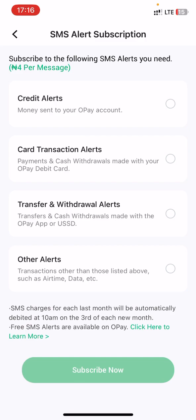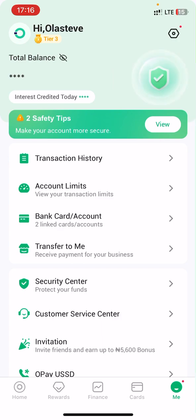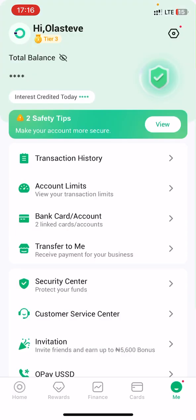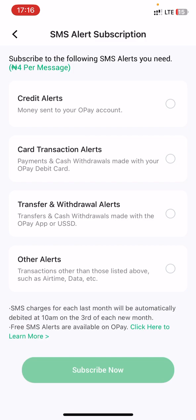It is very simple and straightforward. Quick recap: click on the 'Me' button at the footer, then click on Settings at the upper right corner, and then click on 'SMS Alert Subscription'. You will get to the interface where you can enable or disable your SMS alert notifications.